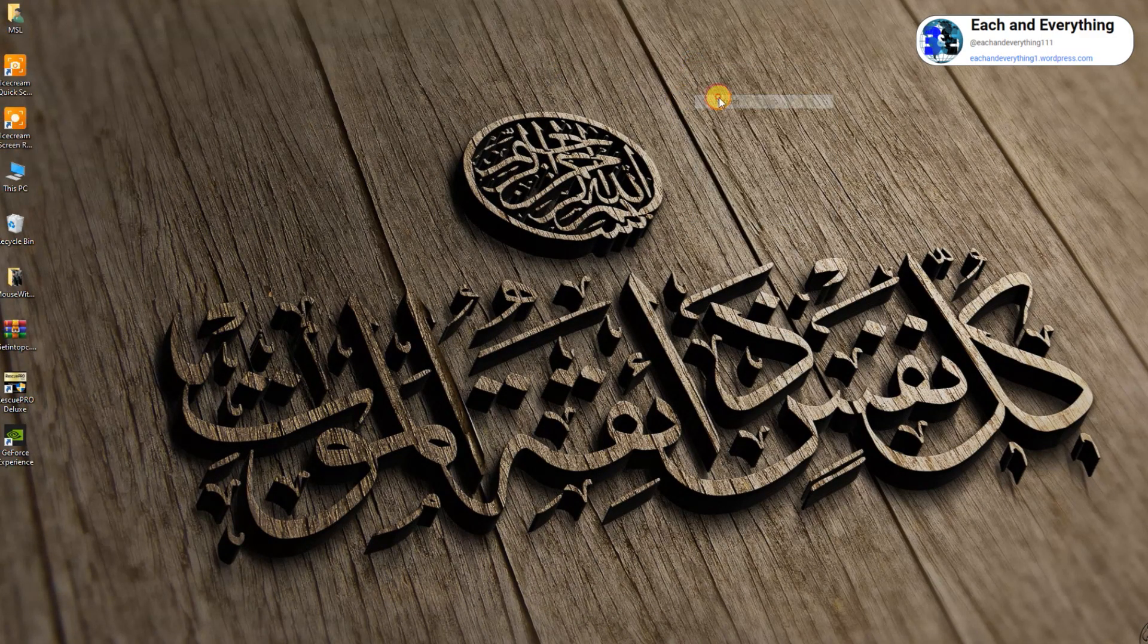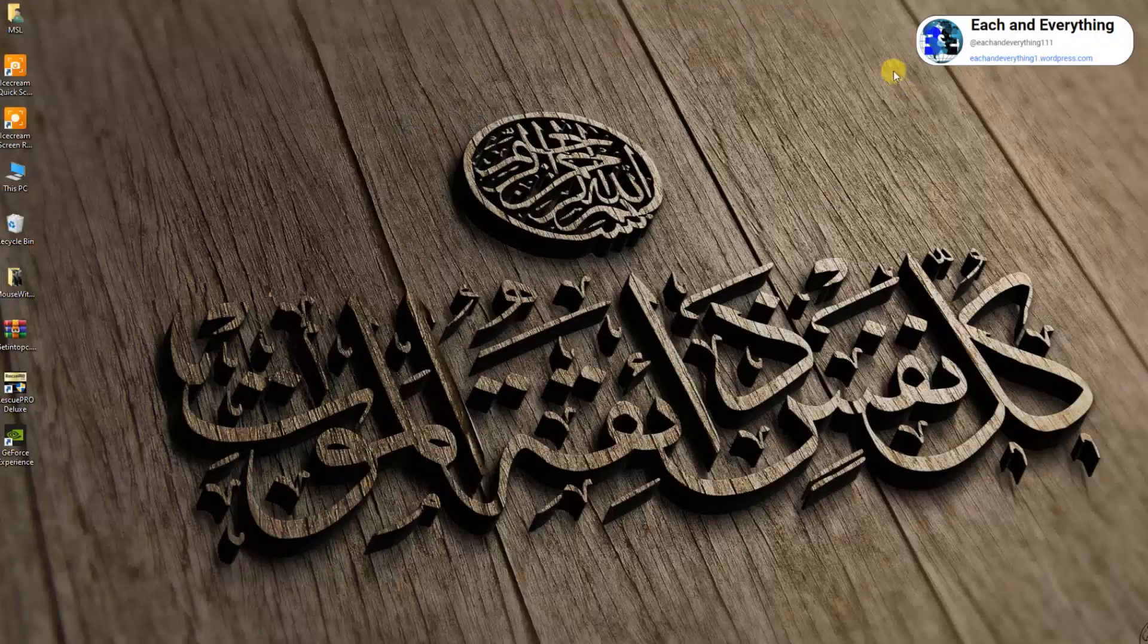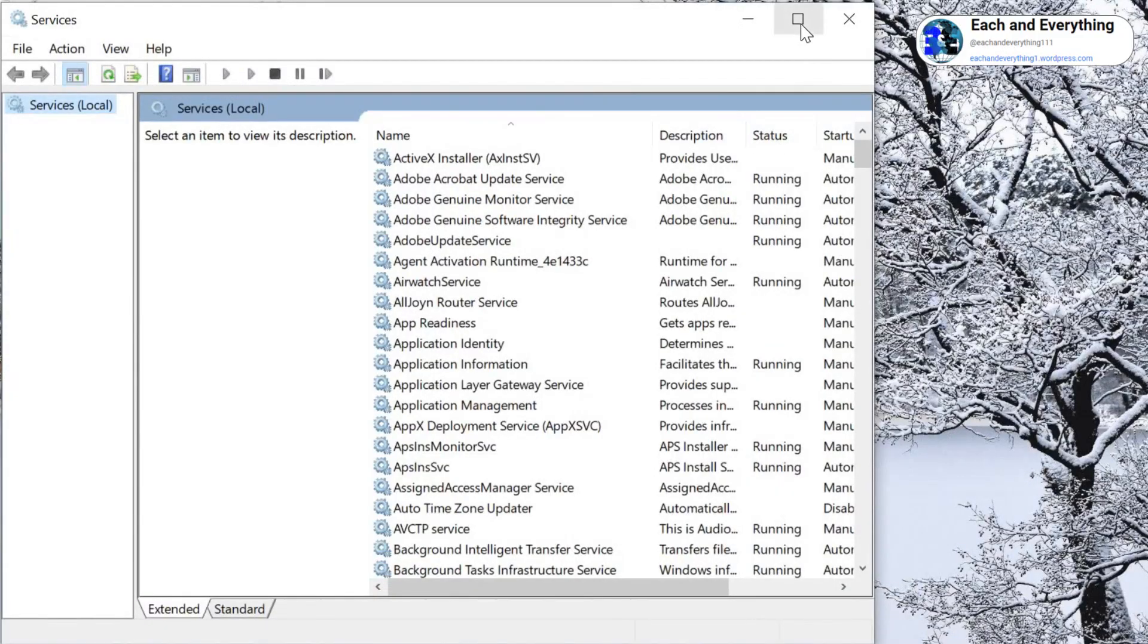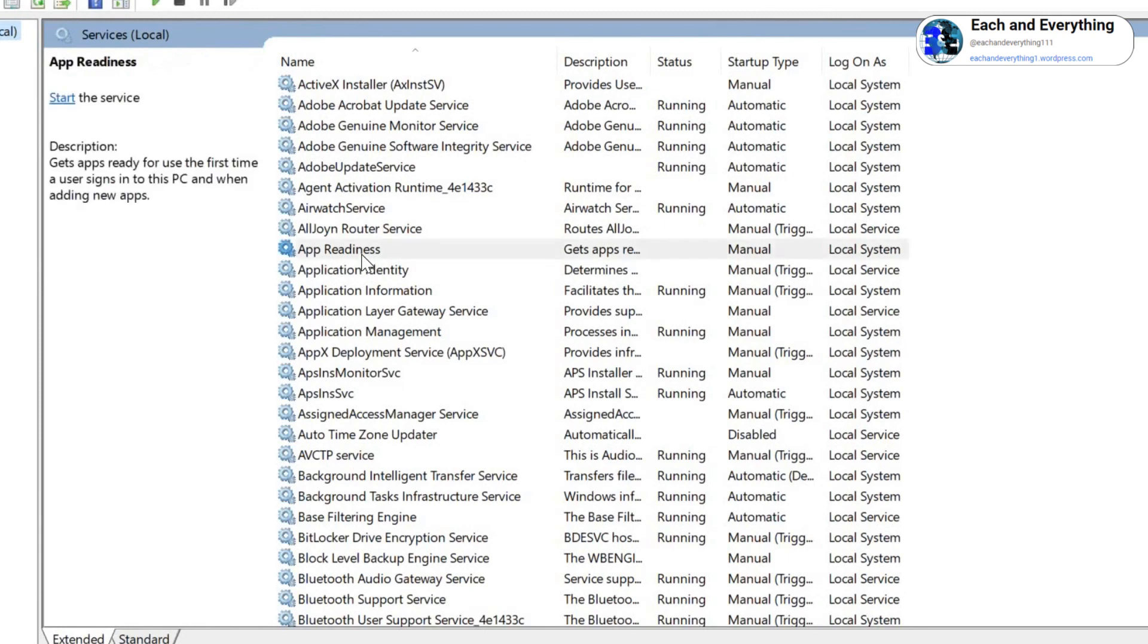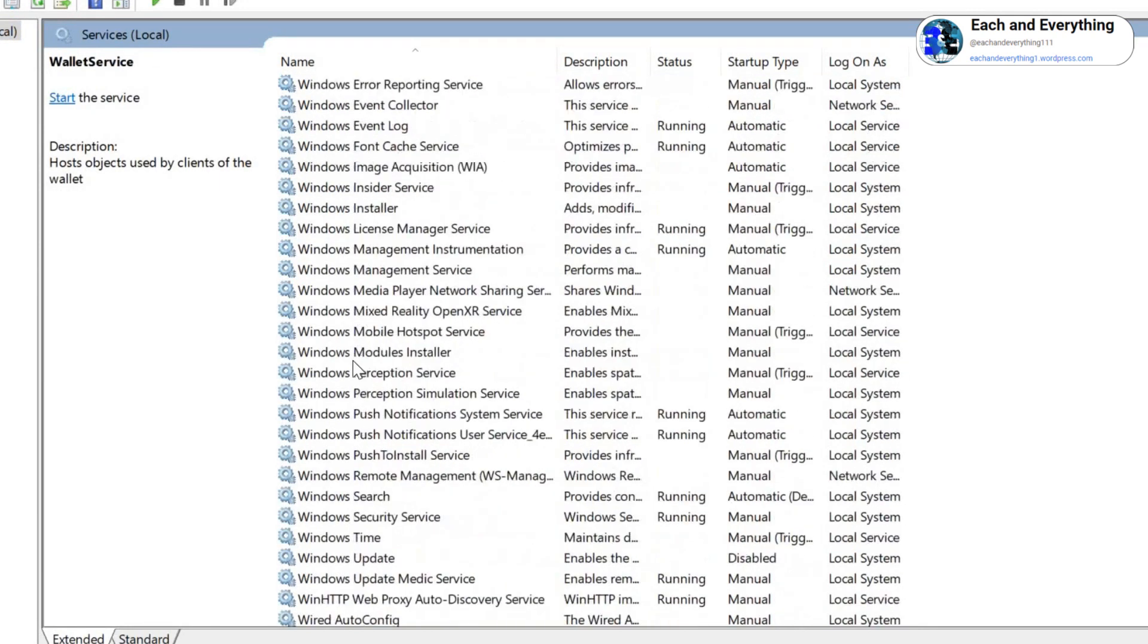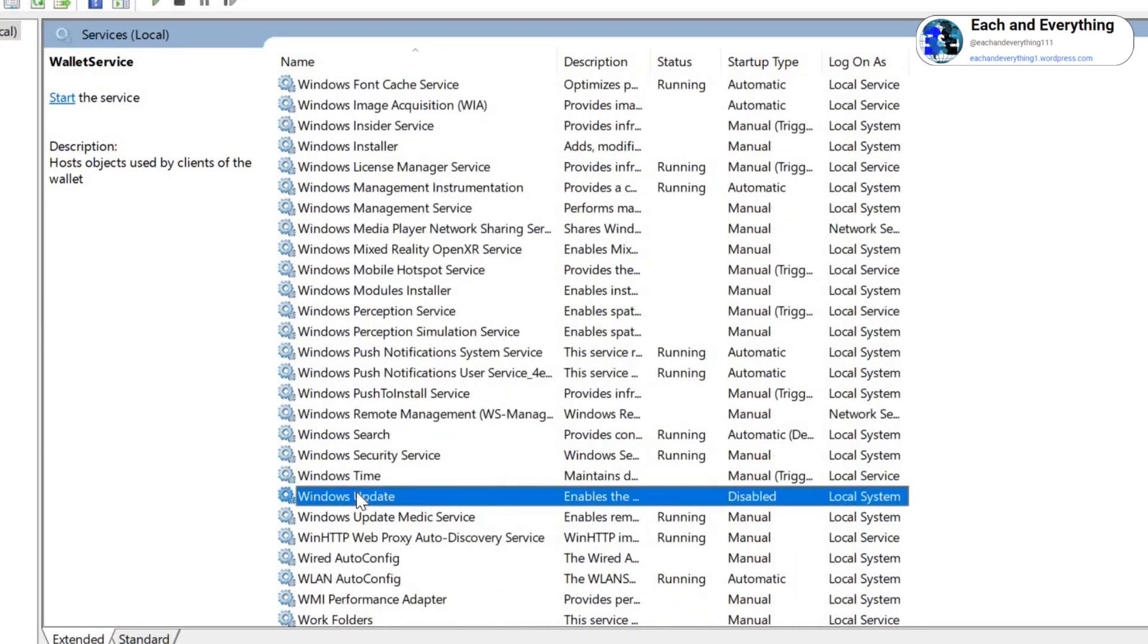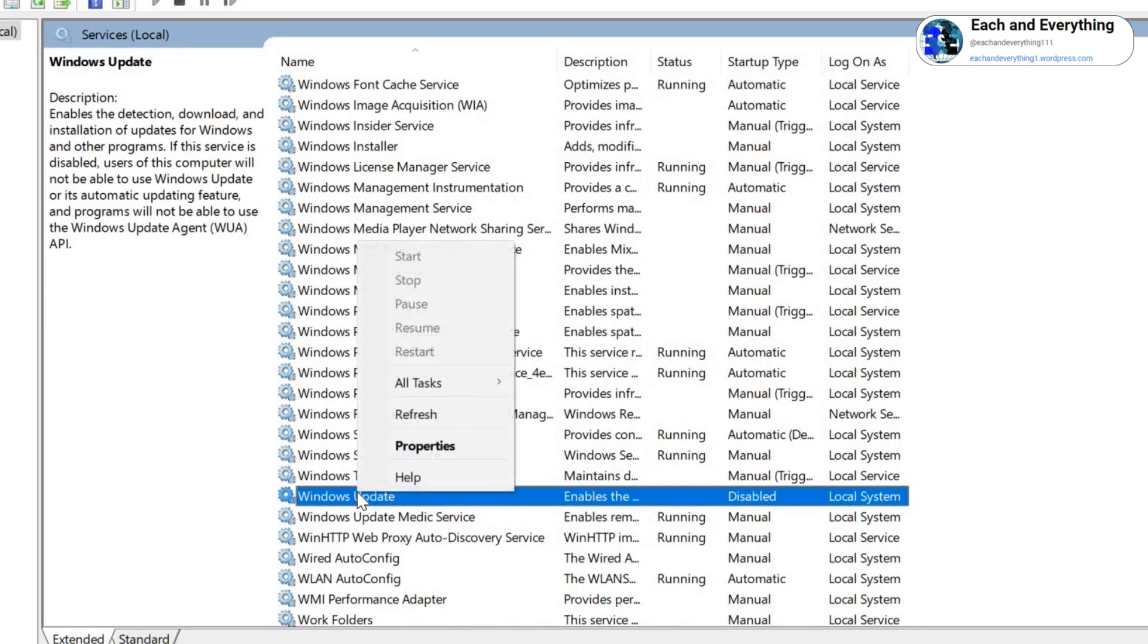Once you do that, a new window will appear. I'll just maximize it. Now select any of the applications and press W, scroll it down, and look for Windows Update. Just do a right-click, go to Properties.